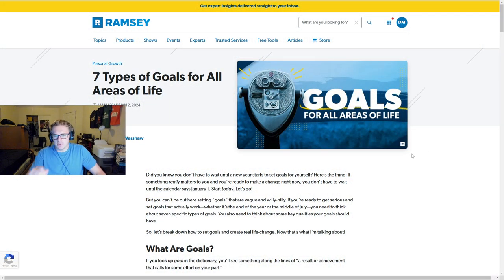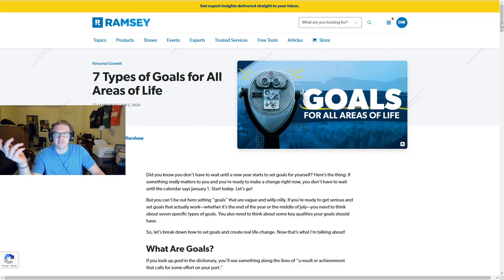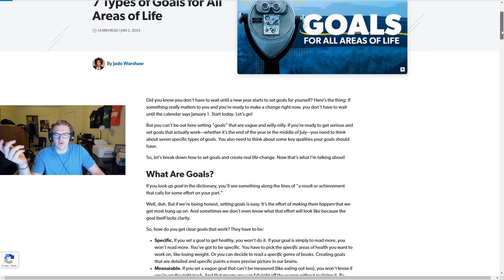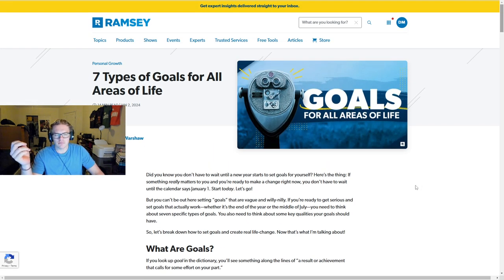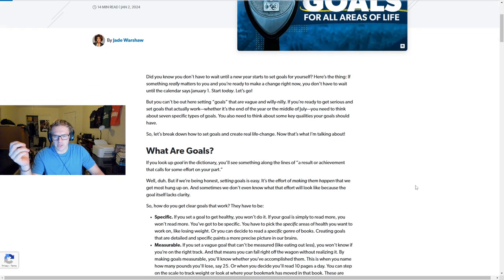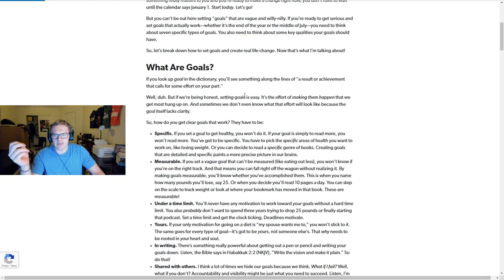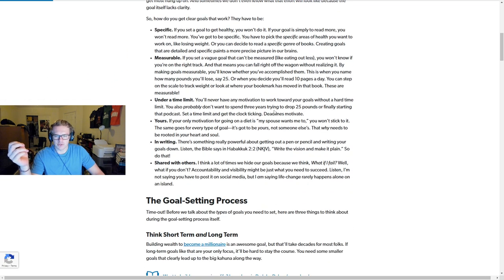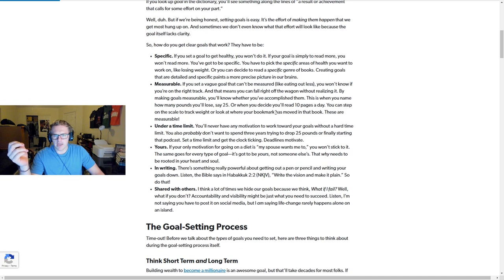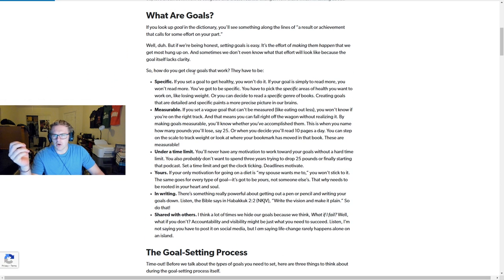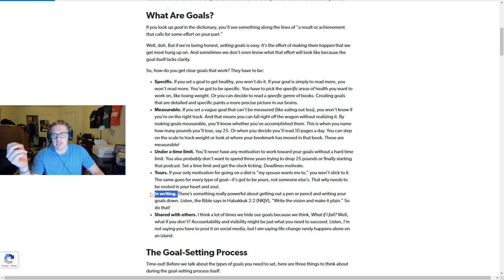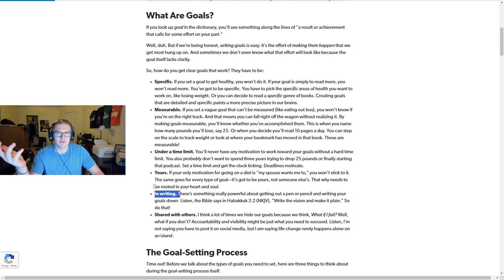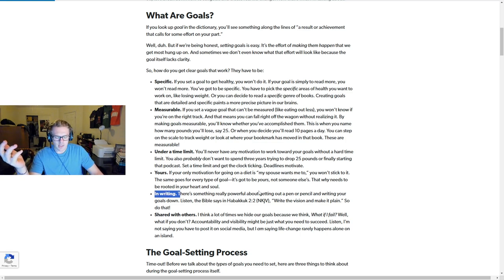I've been reading a book by Dave Ramsey, and this article was written by one of Dave Ramsey's employees talking about goals. What are goals? They are specific, measurable, under a time limit, they're your goals, and in writing is huge, which jumps on that point I was just talking about.